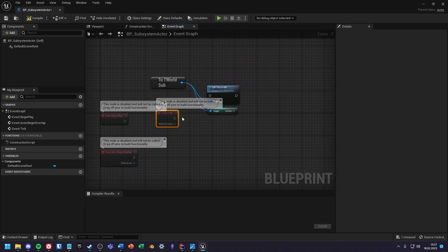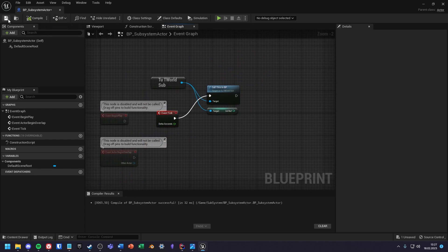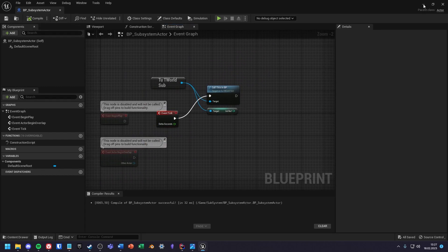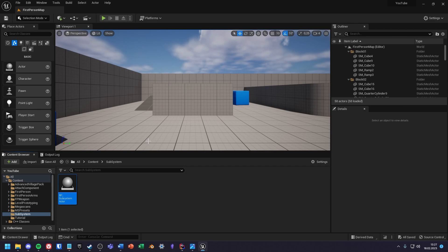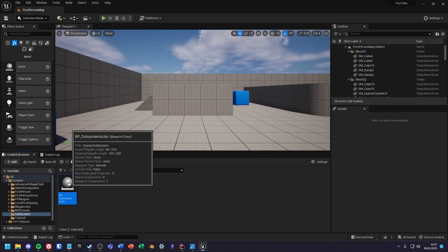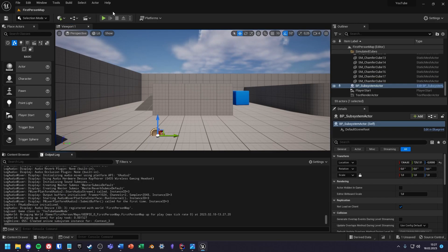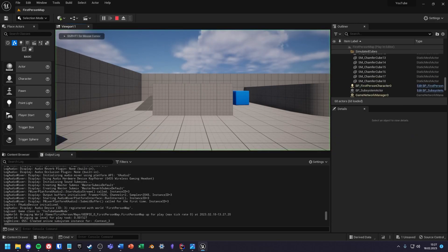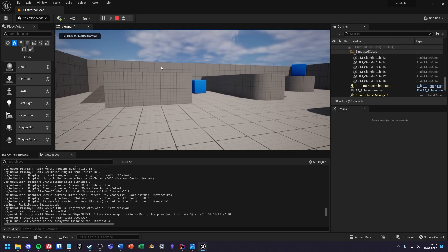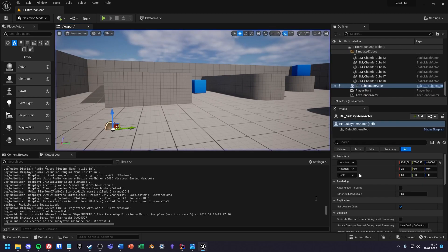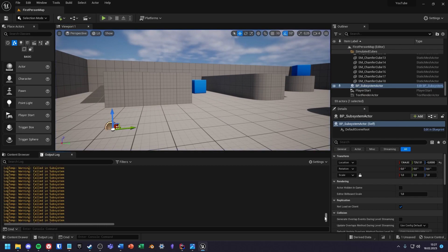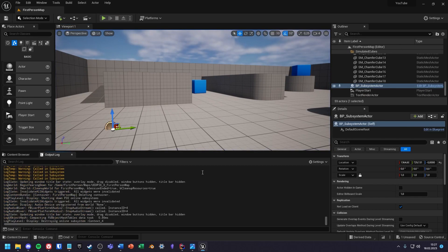I will call the function at tick to see if it works. Nice.